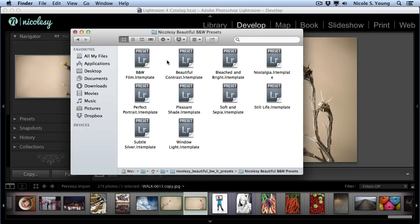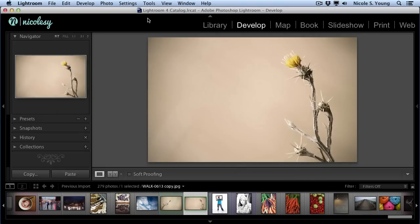Now I'm going to head over to Lightroom. I'm in the Develop module, and I want to go over to the left and access the preset pane.